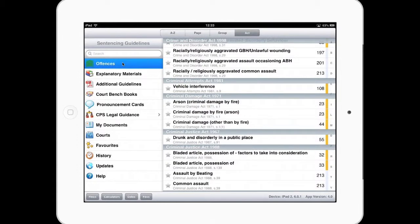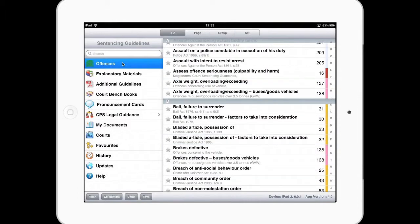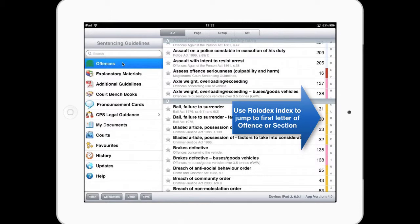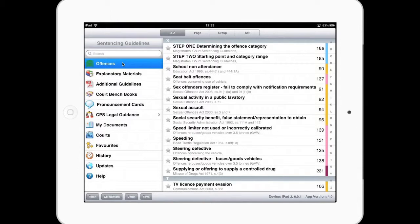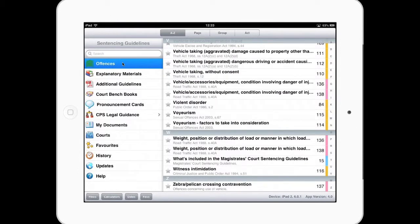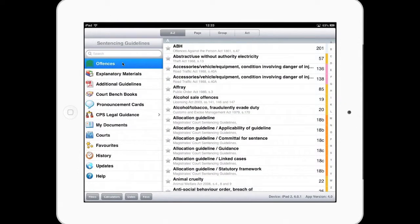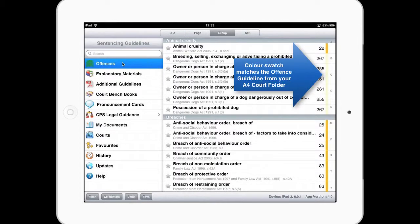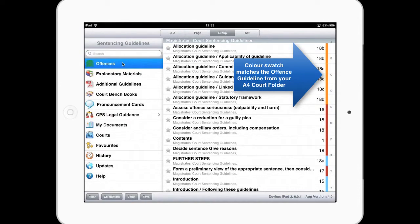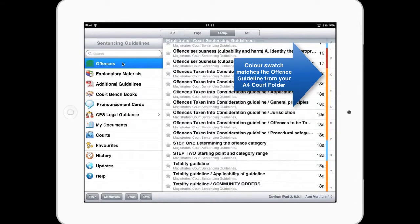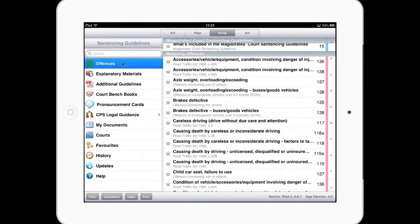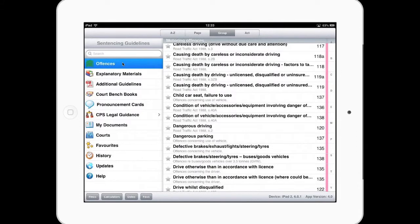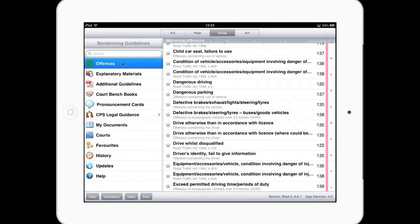Just jumping back to A to Z, we do have on the right hand side what's called a sort of solidex, which means you can jump down to the first letter of the offence, all the way down to zebra pelican crossings or back to A for ABH. And you notice we have a coloured spine. If I go to group, go to the first M, which is magistrates court, then go into motoring, you can see that the pink section, which is how motoring is coloured, is obvious within that section. Perhaps a little bit subliminal, but it just helps you recognise you're on the correct offence for that particular description.